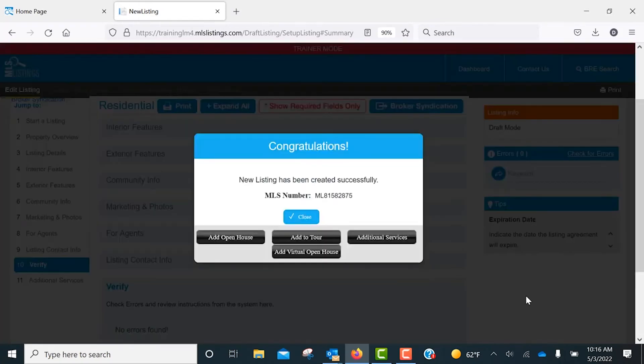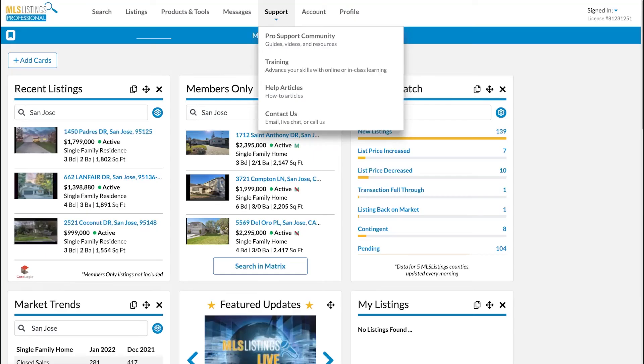You've now successfully cloned your previously off-market listing back into an active listing with a new MLS number. Note that now that the listing is active, you can add the open house and the tour information.